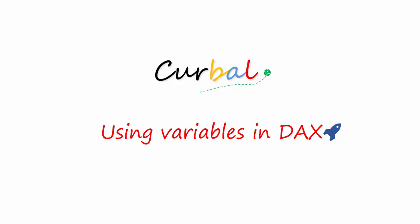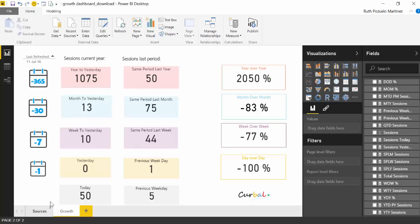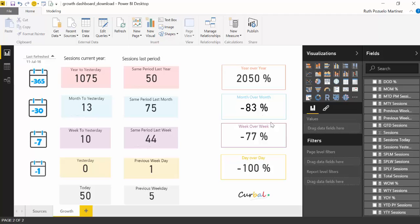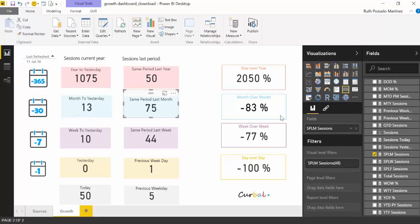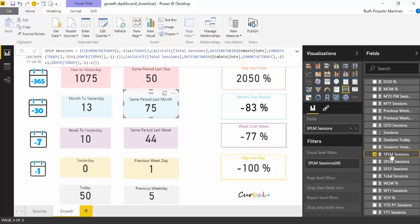So to demonstrate it we are going to use our well-known growth dashboard. For those of you that haven't seen it before, this is a Google Analytics dashboard that measures the growth of a site. Some of the formulas here look quite complicated—they are not that complicated—but when you see this they just look absolutely daunting.